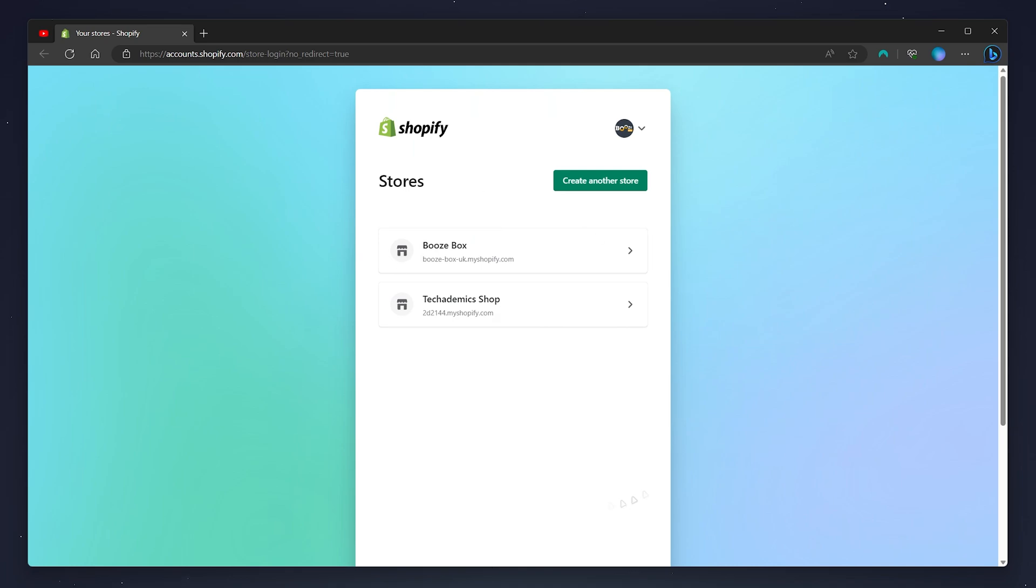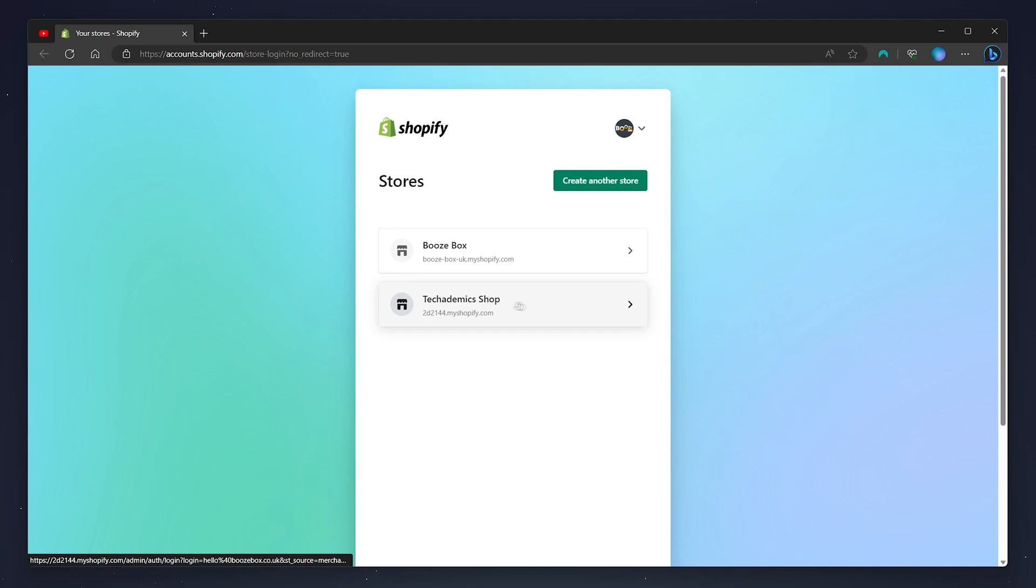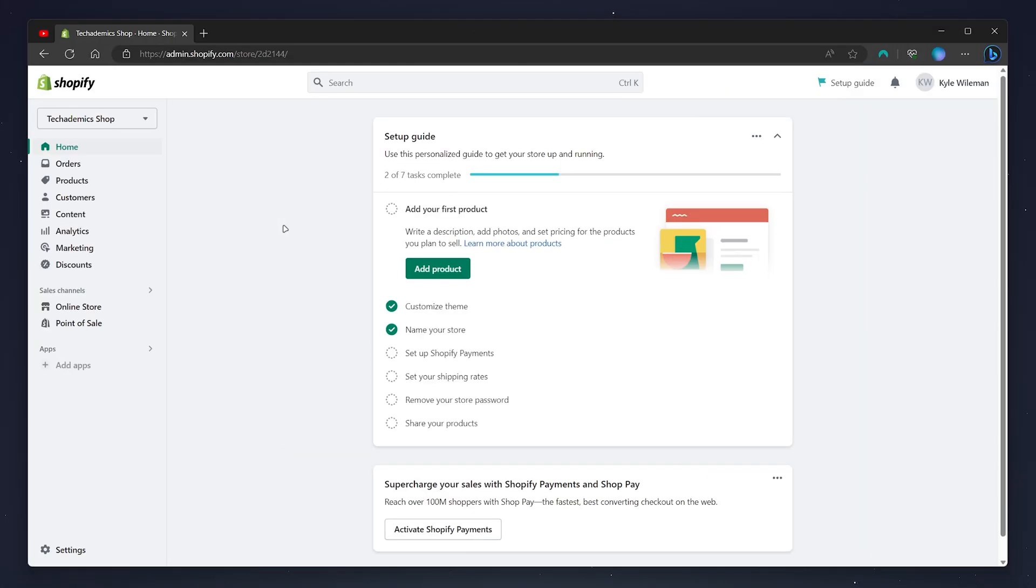Once you're signed in you may be greeted to select a store. In this case I'm going to choose my Shopify example store here. Once you've selected your store you'll be taken to the home page of that Shopify store.